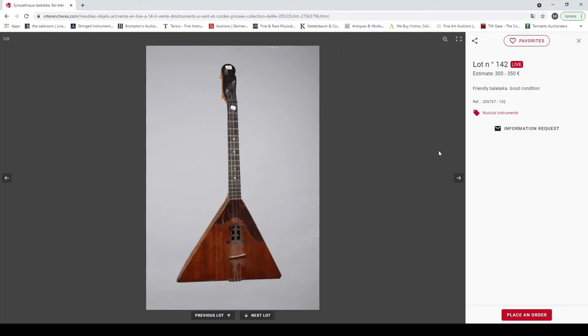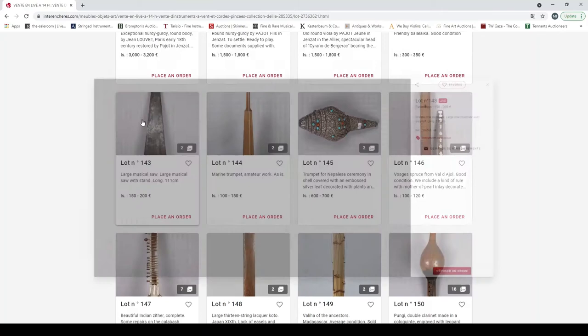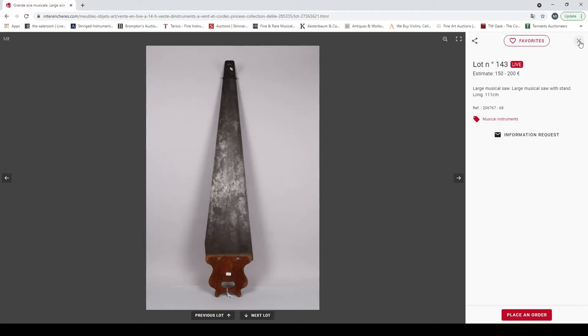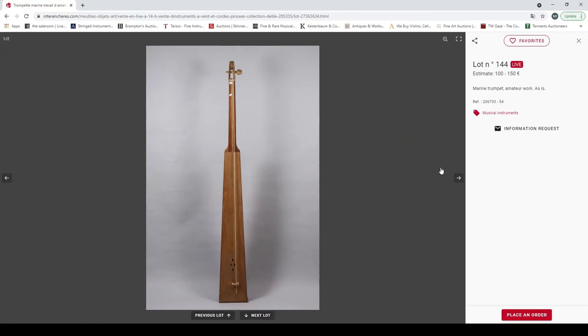A large musical saw. Well, that's not something that we see every day. 150 to 200 euros, that seems quite expensive as an estimate. A marine, a trumpet, tromba marina, hammer to work, as is. One string, nice. Trumpet for Nepalese ceremony, shell covered with embossed silver leaf, six to seven hundred. Another Roche, Épinette de Roche.